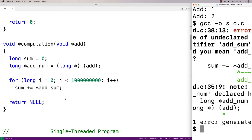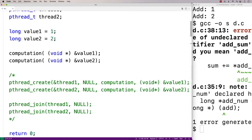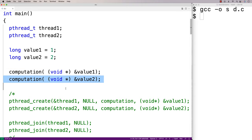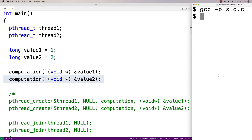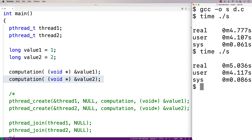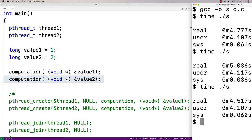We had a small error — I called it addSum instead of addNum — fixed that and recompiled. Now we have executable 's' that runs the computation function twice, one after the other in a single thread. Let's see how long this takes: time ./s. We get about 4.77 seconds. Running it a few more times confirms it's consistently around 4.5 to 5 seconds to run the function twice sequentially in a single-threaded C program.